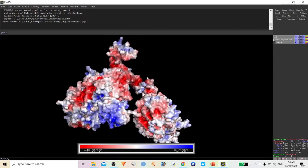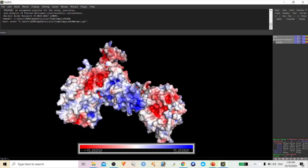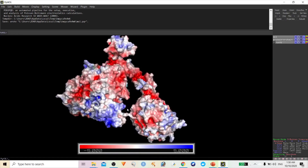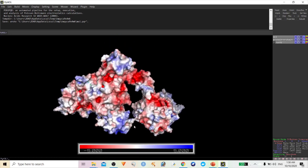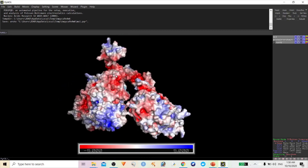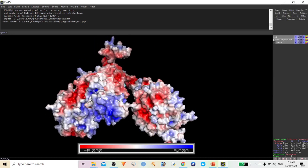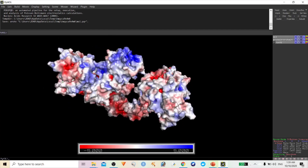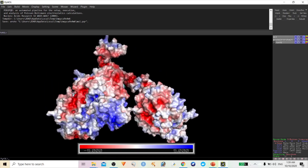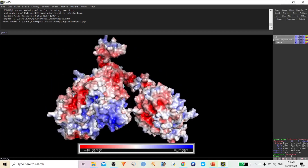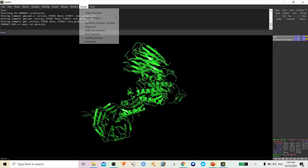The positive charge and negative charge amino acids are represented with different colors, showing the distribution of charge in your protein. You can easily analyze this by using electrostatic potential analysis.